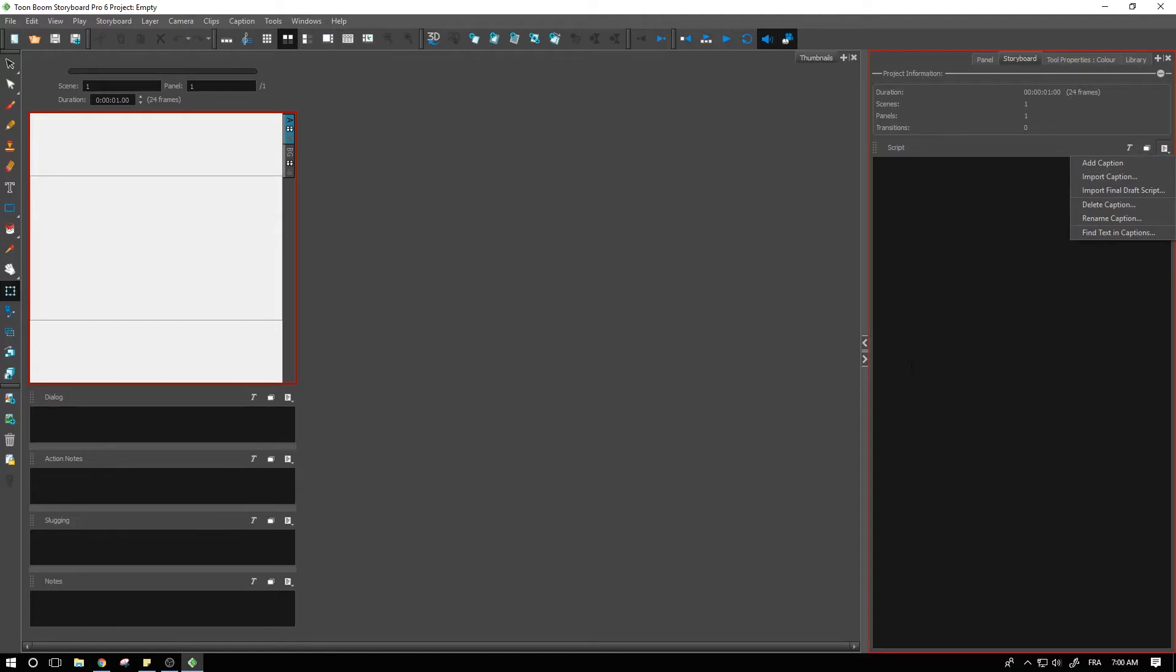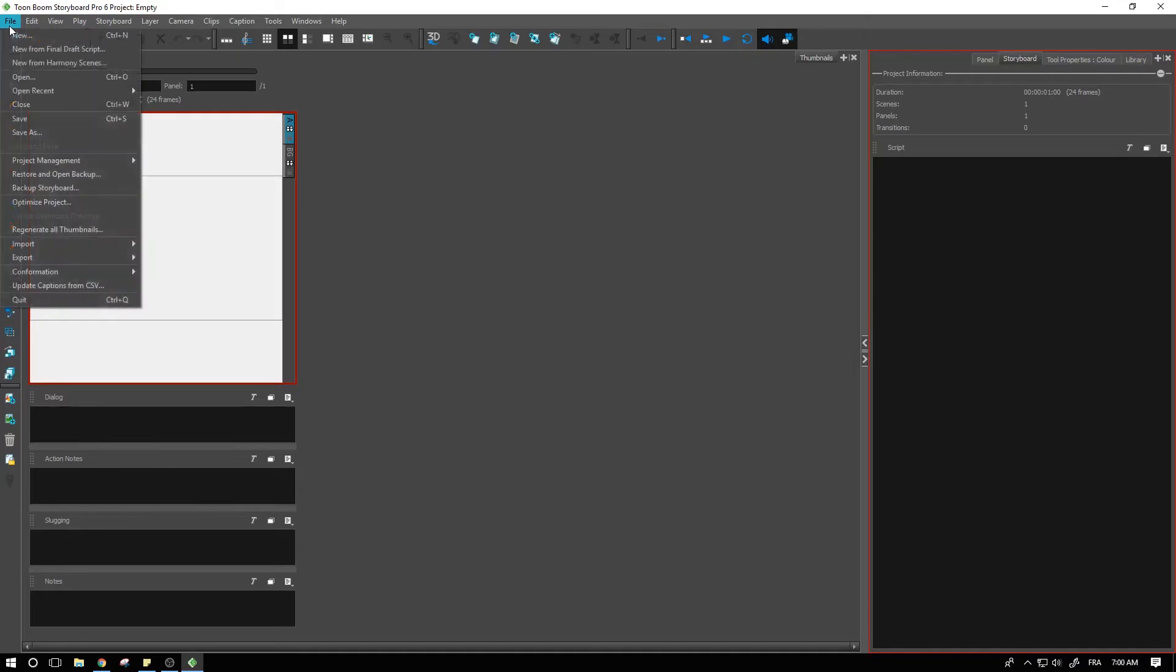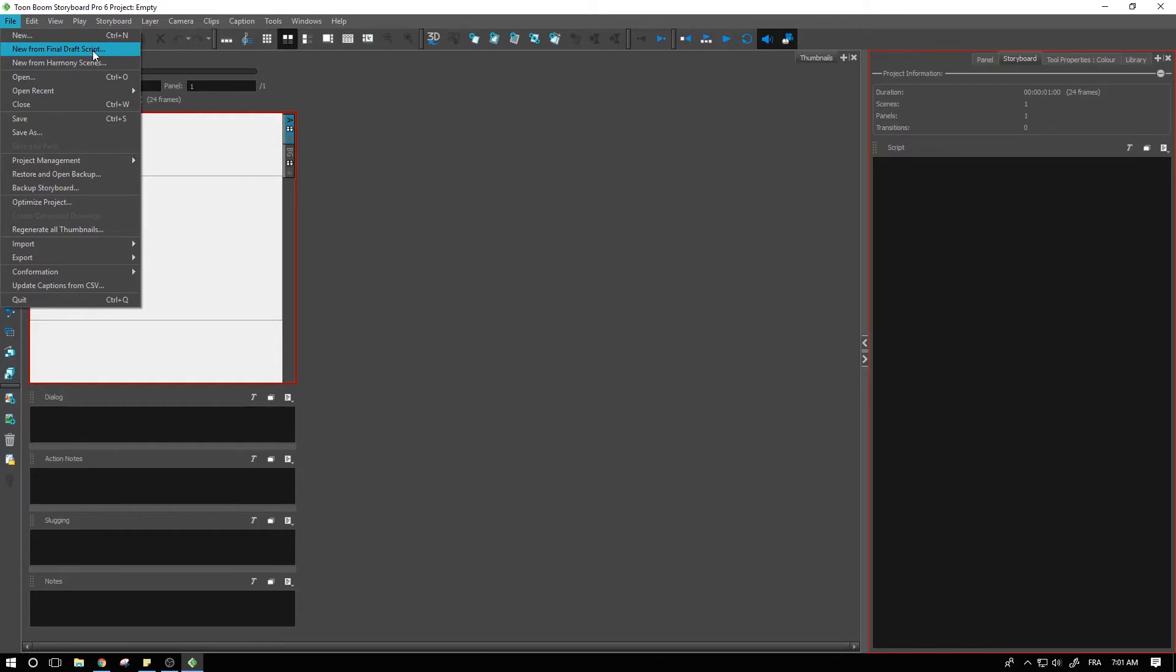But another cool thing you can do is actually go to the top file menu over here and we have this little option here, new from final draft script.